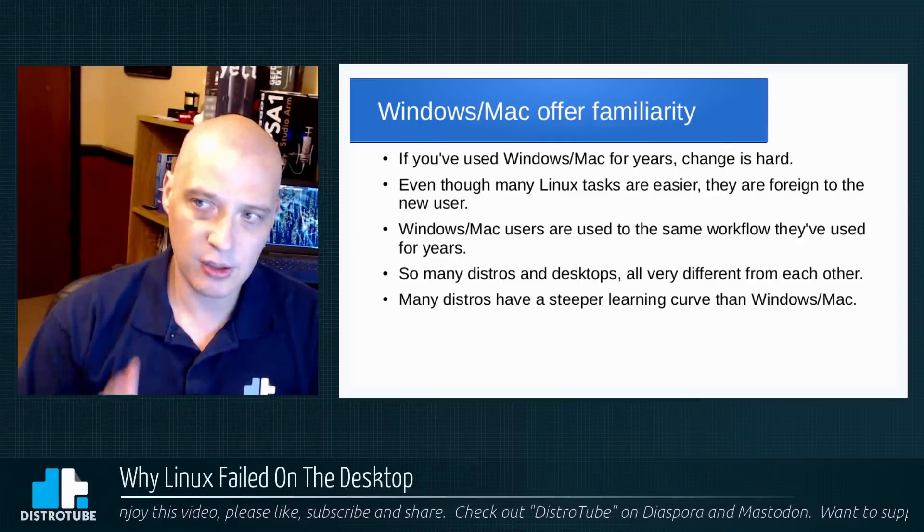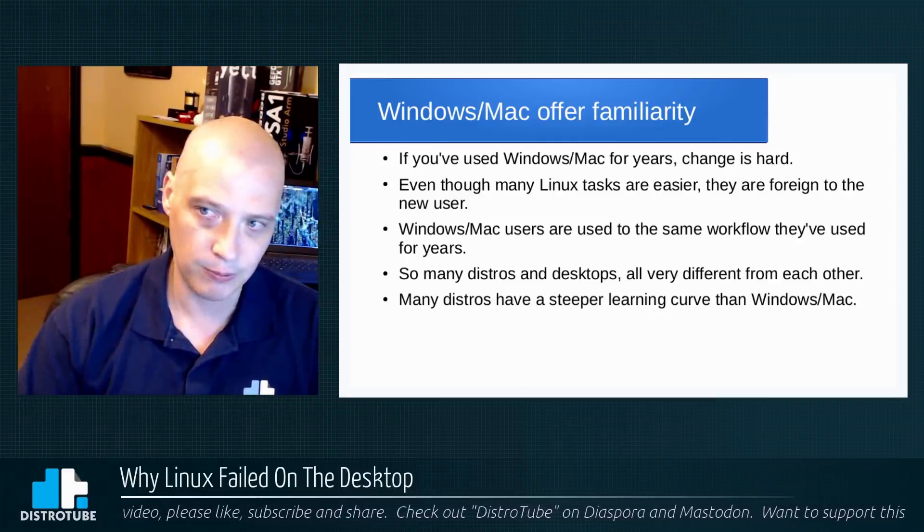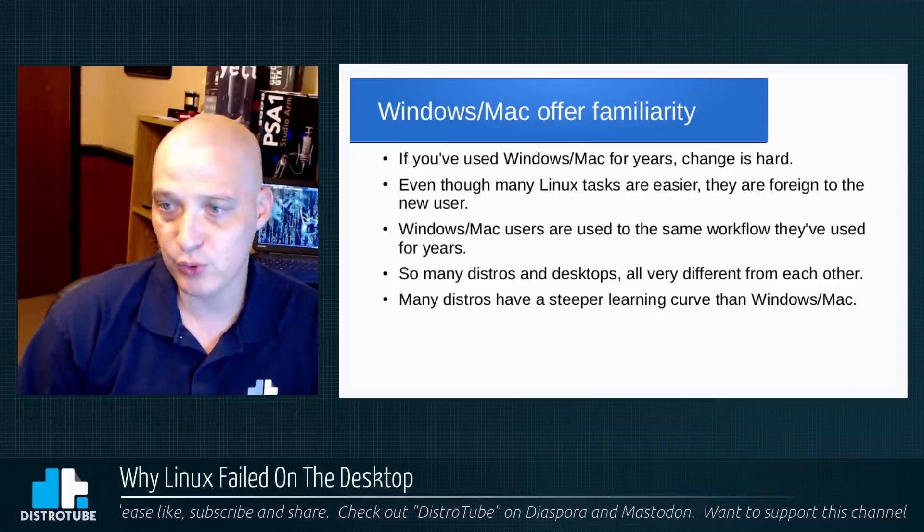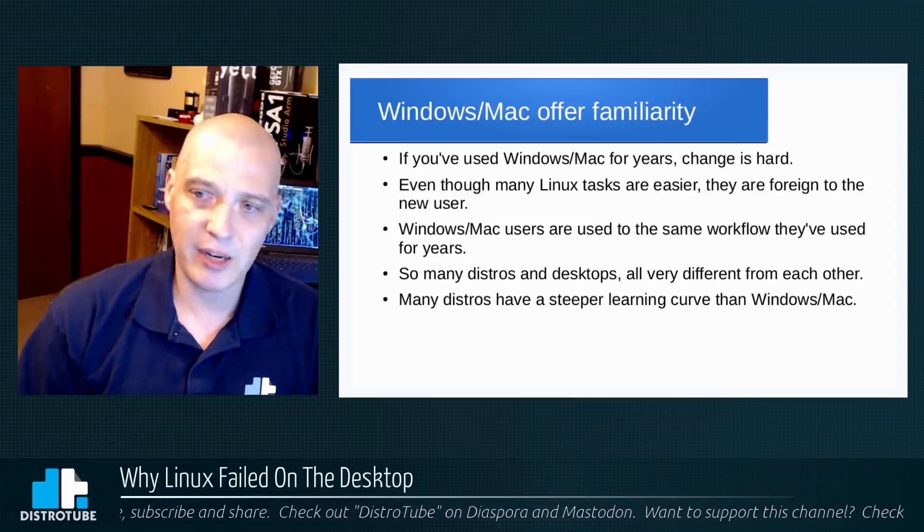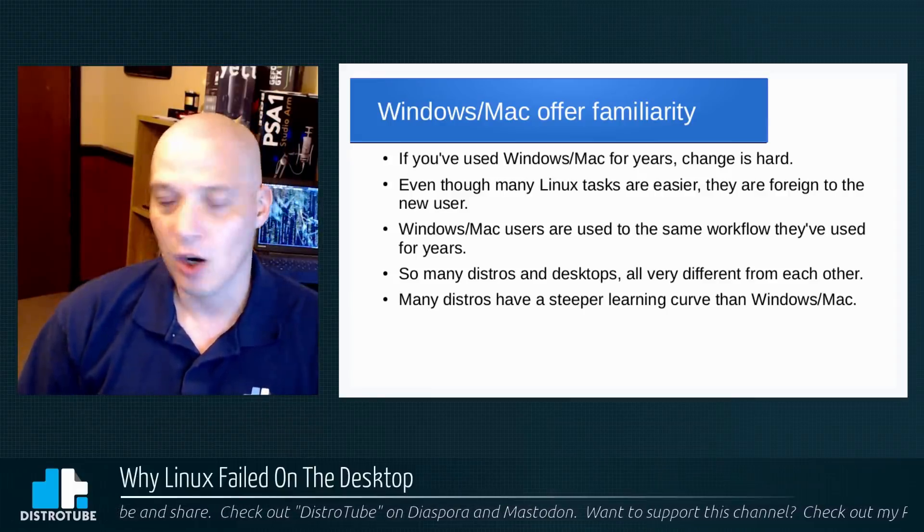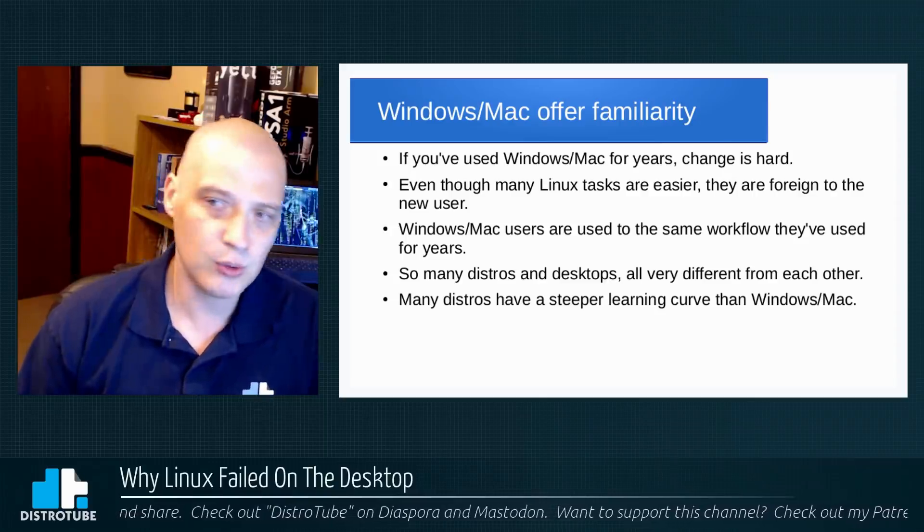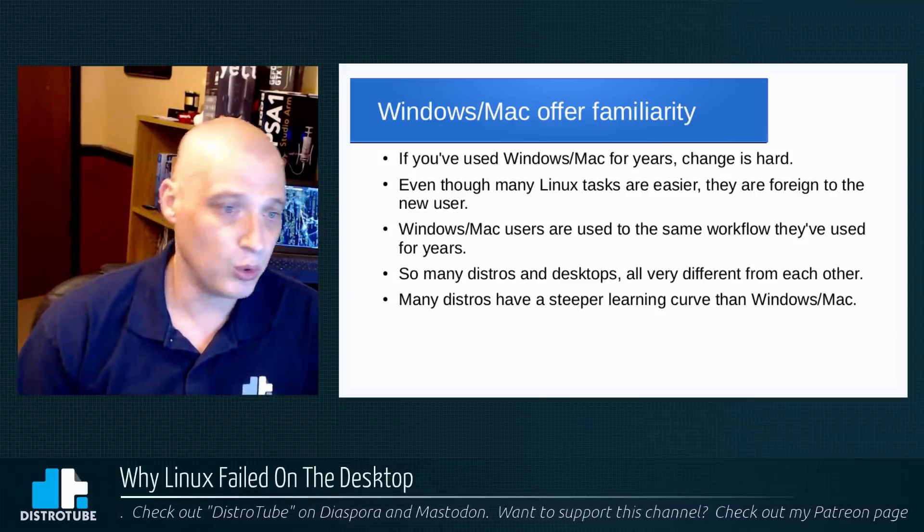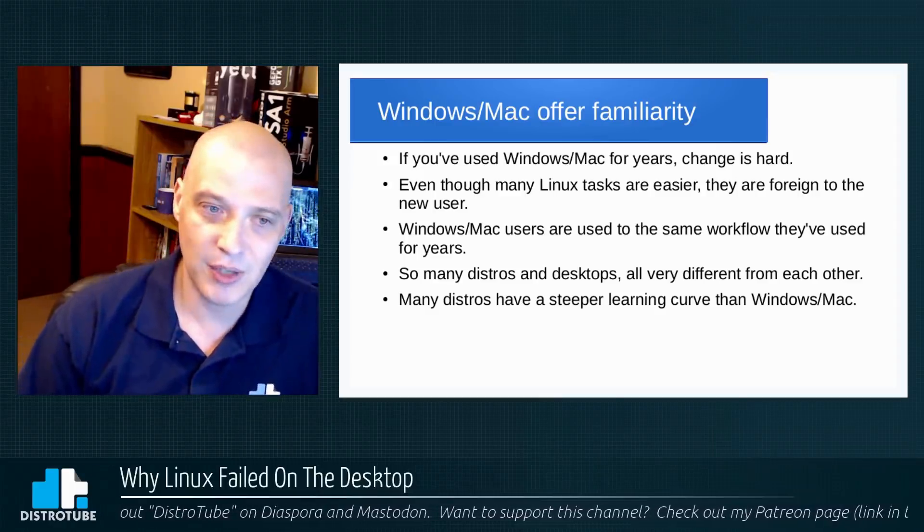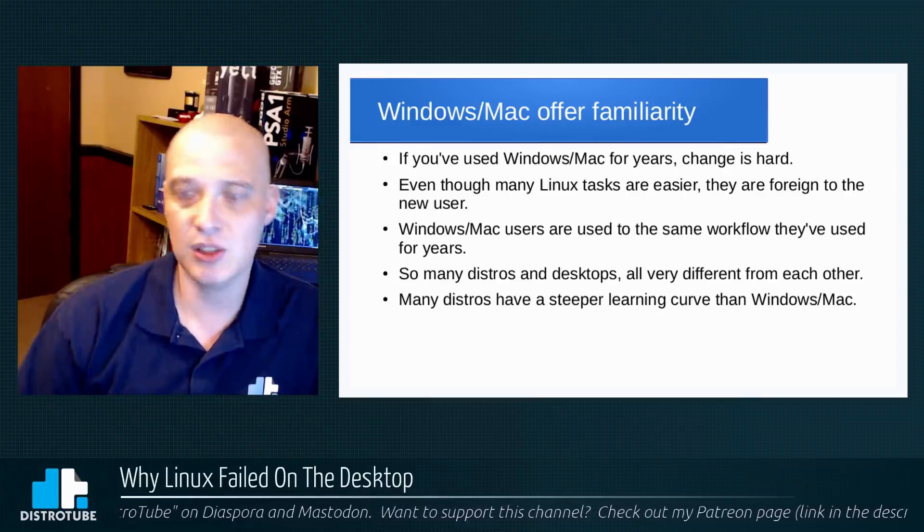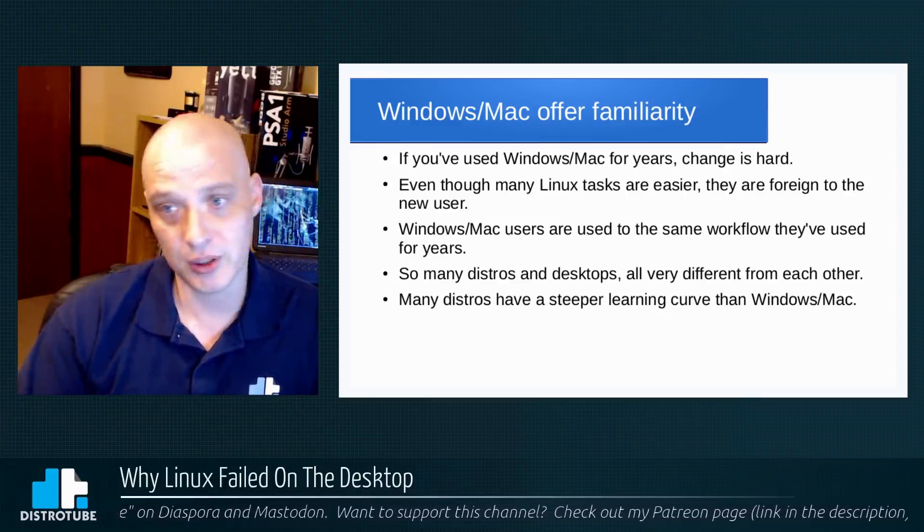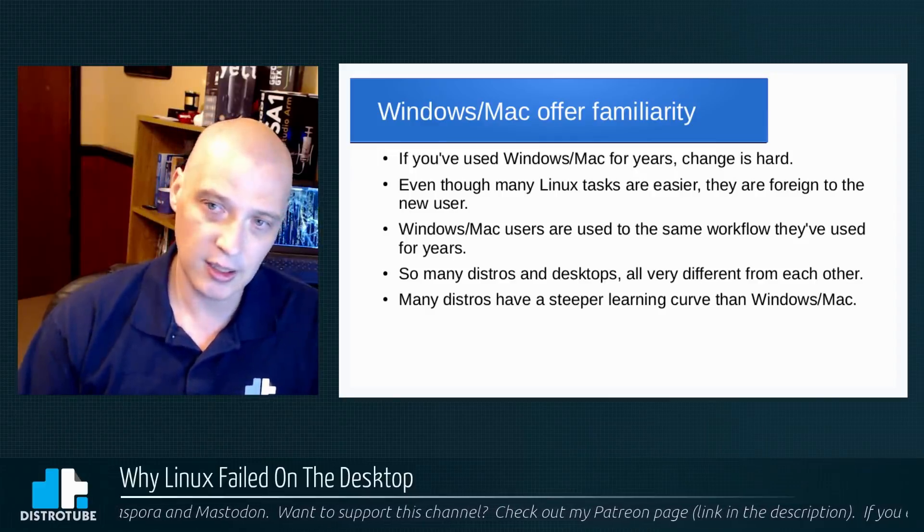They know how to use Windows and Mac. You're going to have to teach them a brand new workflow when they move to Linux. Even though many Linux tasks are easier, they're going to be foreign to the brand new user. Windows and Mac users, they're used to the same workflow they've used for years. But in Linux, everything's different, right? Plus we have so many distros with so many desktop environments, all very different from each other. There's no standard in Linux. Nothing is standardized in Linux. With Windows and Mac, you are presented with your operating system and there's not much you can do to change it. It is as is.